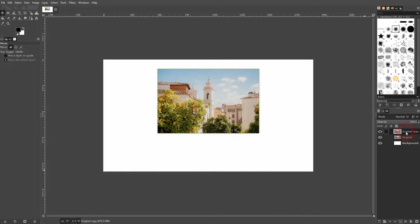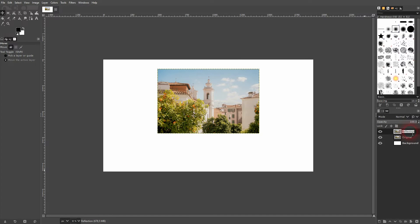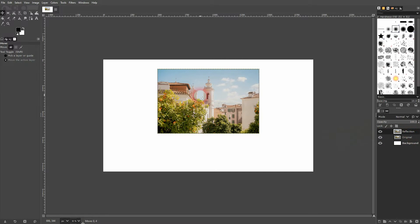Now I copy this layer. We call it reflection. I'll correct the typo here. So our top layer is supposed to be the reflection and below it is the original.